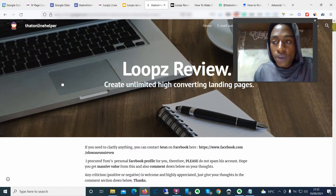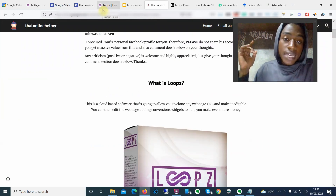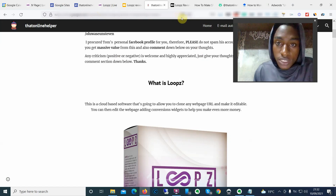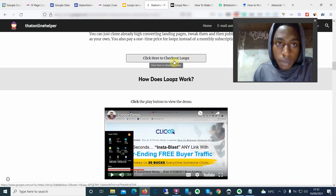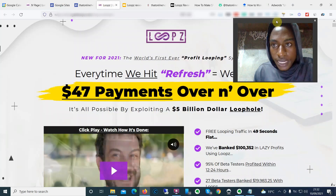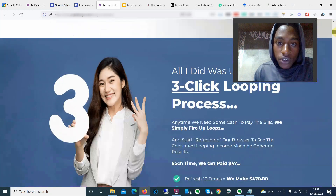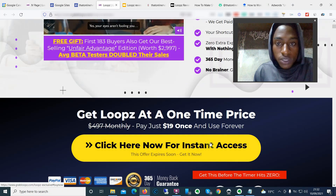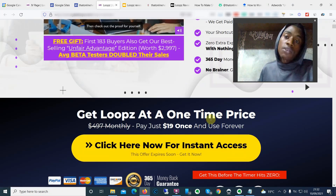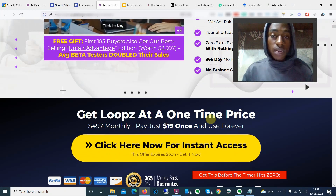That's going to be it for this review. I hope you guys found value in this. If you want to go ahead and check out Loops, click the link down below if you're watching on YouTube, get yourself on this particular webpage, and find the link that says 'click here to check out Loops.' Once you click that button it's going to take you to the sales page. To lock yourself a copy, click 'click here now for instant access' and my bonuses are already waiting for you. Hope you found value — see you in the next one.